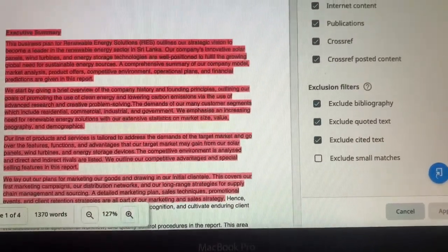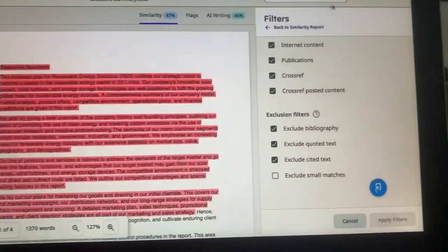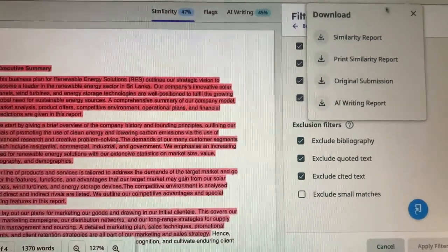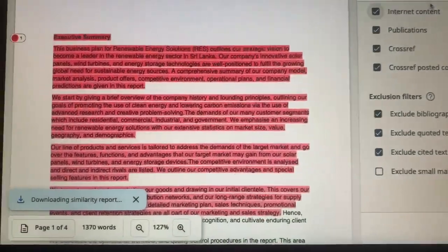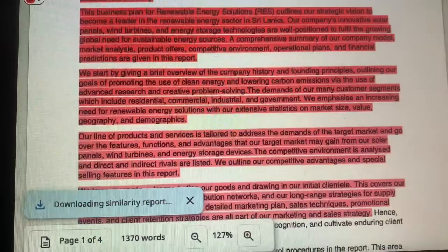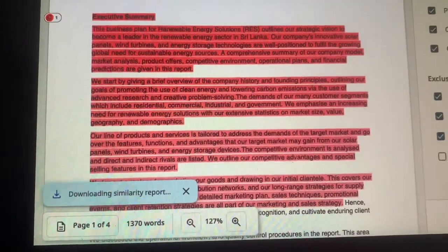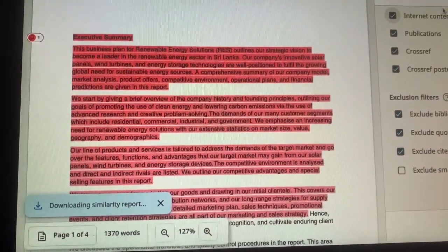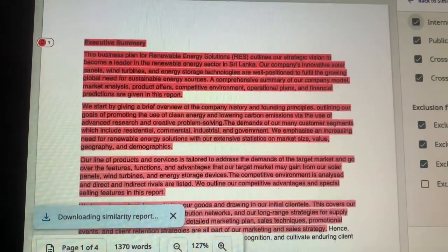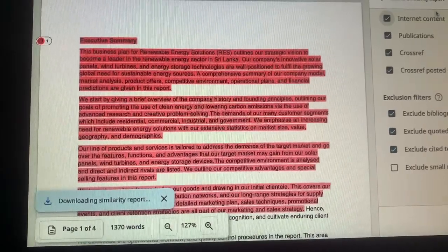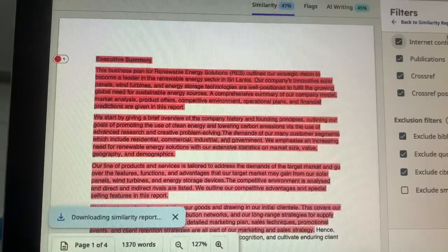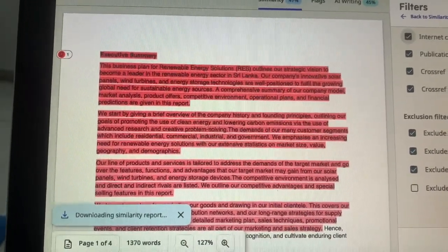Now click on the Download button shown up here. Click on Similarity Report first. Once you click on it, you will see the 'Downloading Similarity Report' tab appear. It might take up to one to two minutes to download — just be patient. On this page itself you will see the report get downloaded; the time depends on the word count you uploaded to Turnitin.